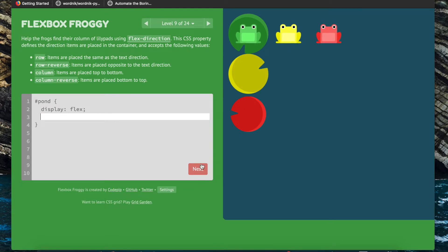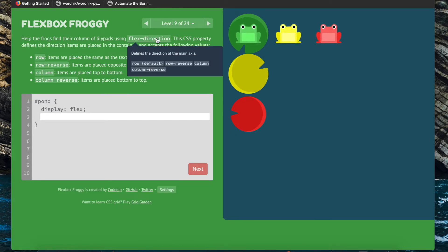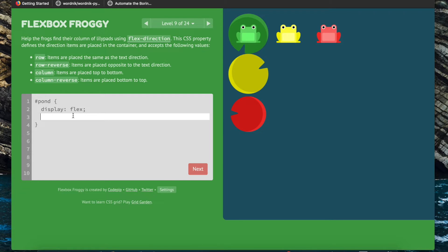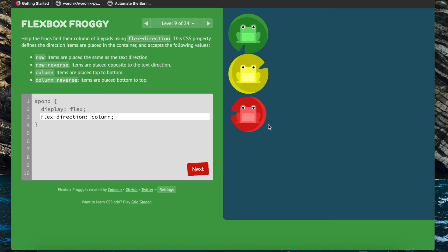Now we're going to help the frogs find their column of lily pads using flex-direction. Flex-direction defines the direction of the main axis — by default it is row, the horizontal axis, but if we change it to column or column-reverse we'll have the main axis set as the vertical one. So we can do flex-direction column and have them be in a column formation.